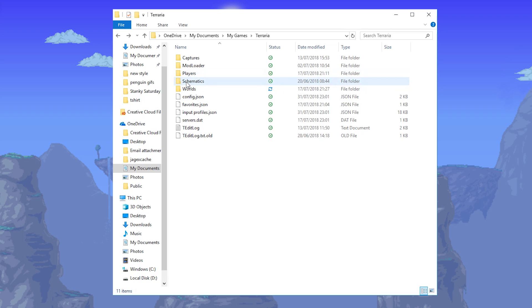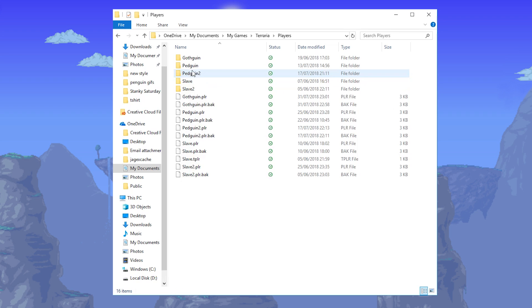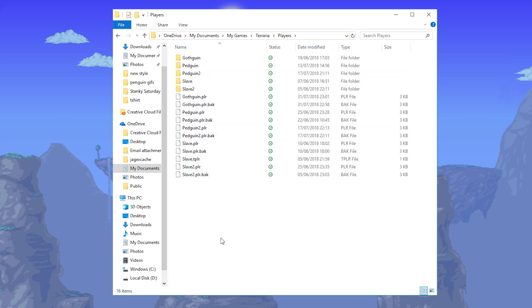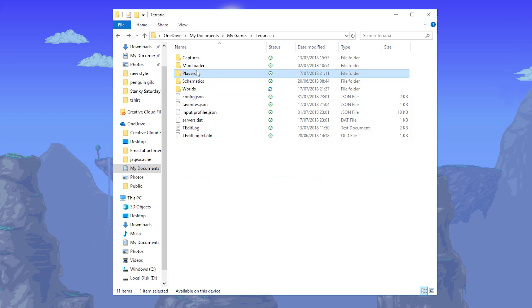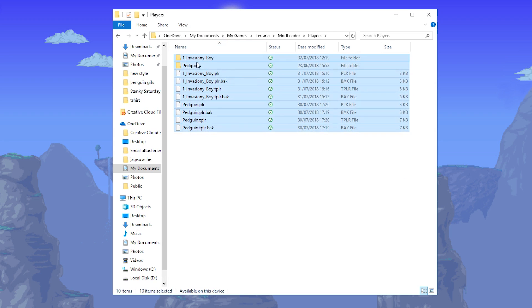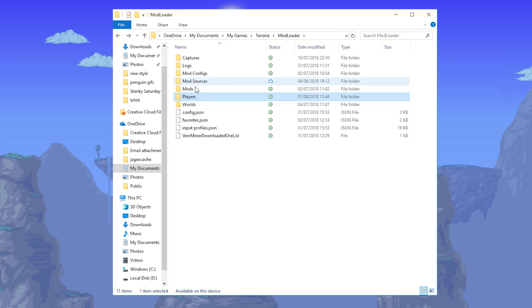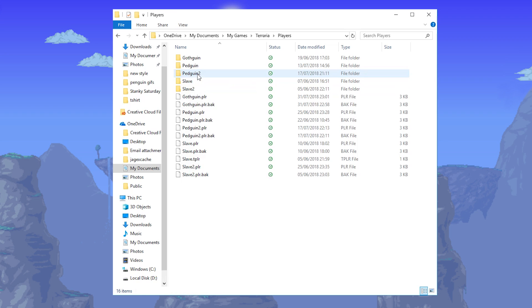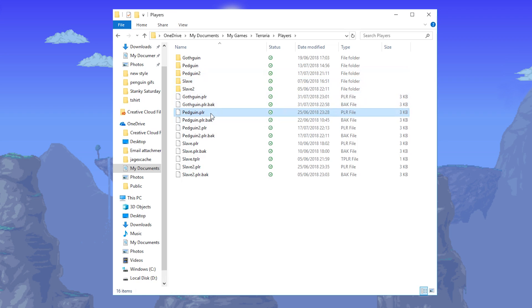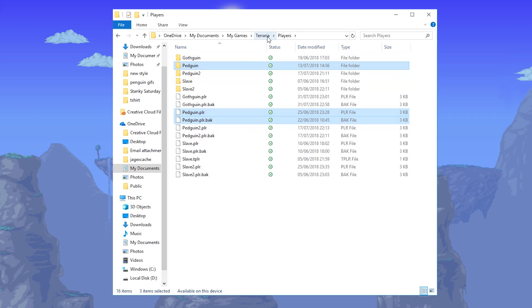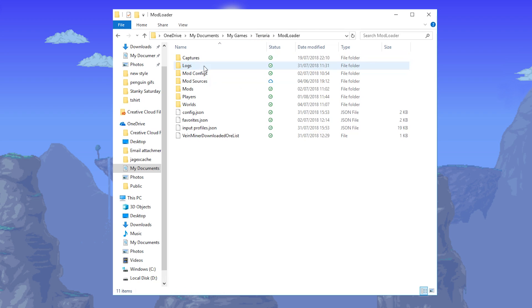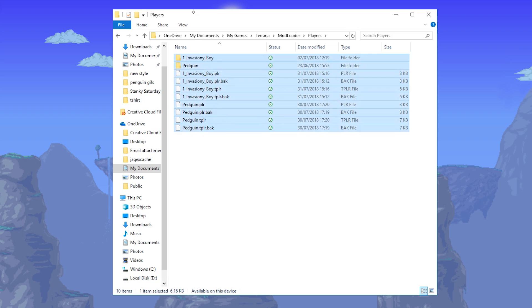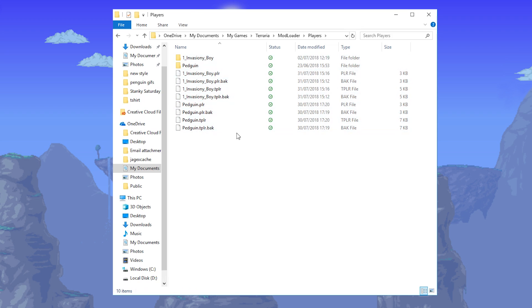What happens is, when you install tmodloader, it doesn't use this folder anymore, it doesn't use players, it doesn't use these. Instead, it uses this folder here, modloader, and then players here. So for example, if I wanted to play my PedGuin character, as you can see here on my modded world, what I would have to do is I would copy PedGuin player, PedGuin player backup, and the PedGuin folder. I can copy that, I can take it into tmodloader, and then modded players, and then just paste it in here, and then I can play the player here instead.